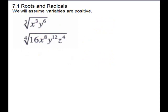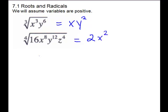A couple more examples with other indices — we'll use division since these are getting larger. Cube root of x cubed is just x: divide 3 into 3, goes one time, so x to the first. For y to the sixth, 3 into 6 goes two times, so it will be y squared. For the fourth root: the fourth root of 16 — try it on your calculator or continue the chart — it will be 2. For variables, 4 into 8 goes 2 times, so x squared; 4 into 12 goes 3 times; and 4 into 4 goes one time, so just z.